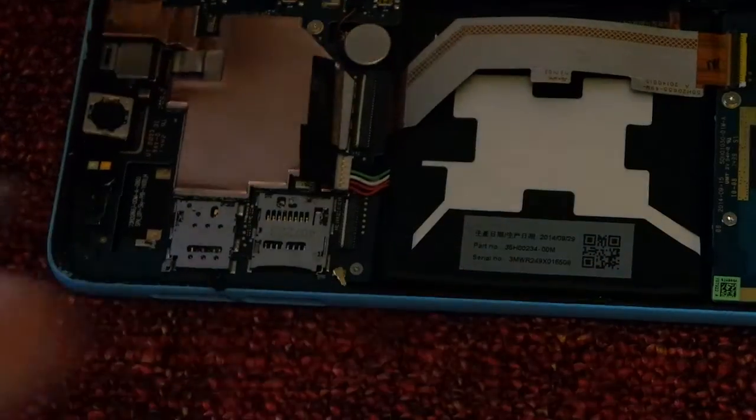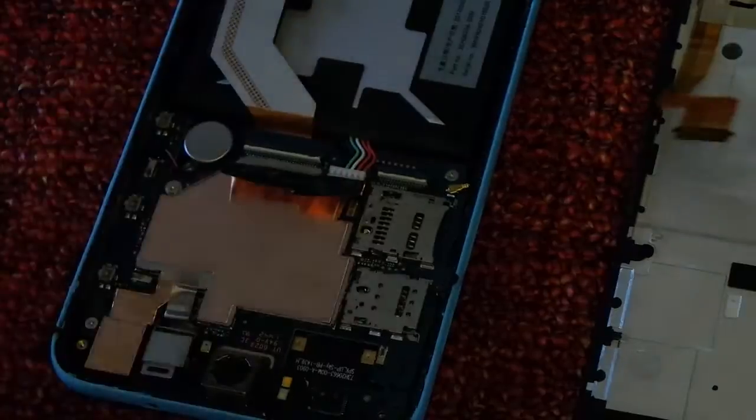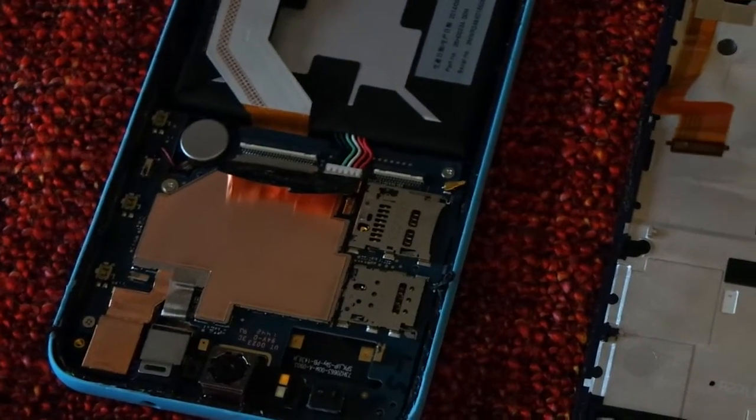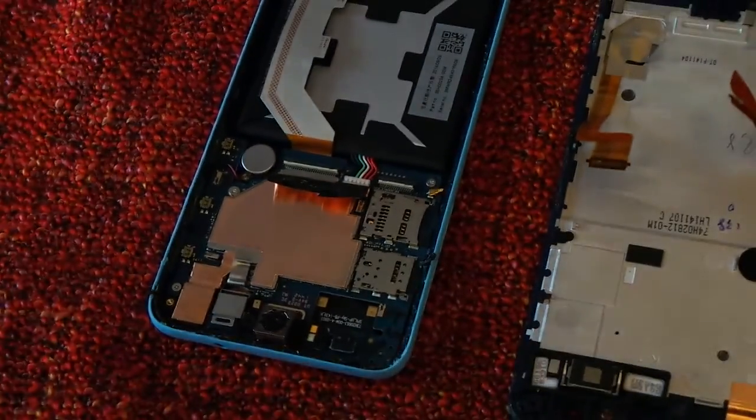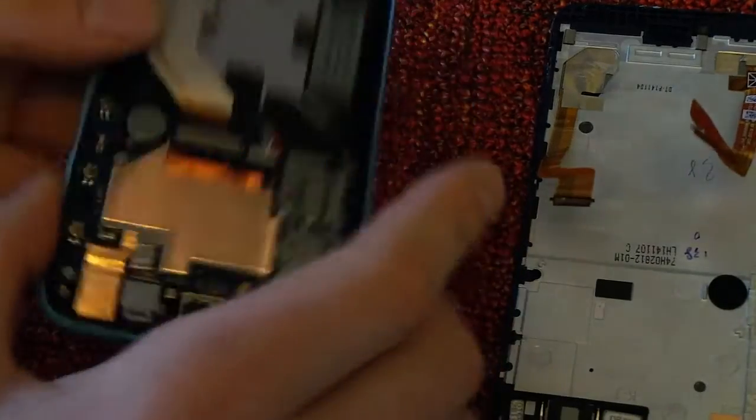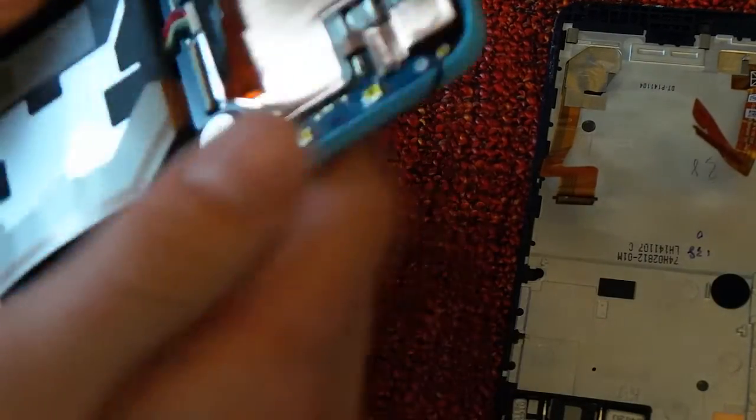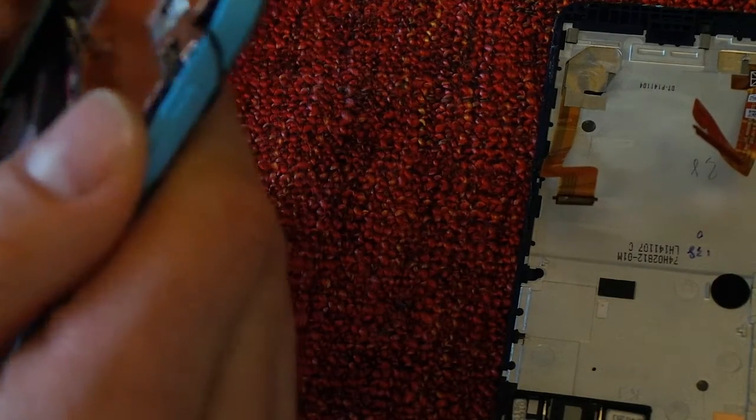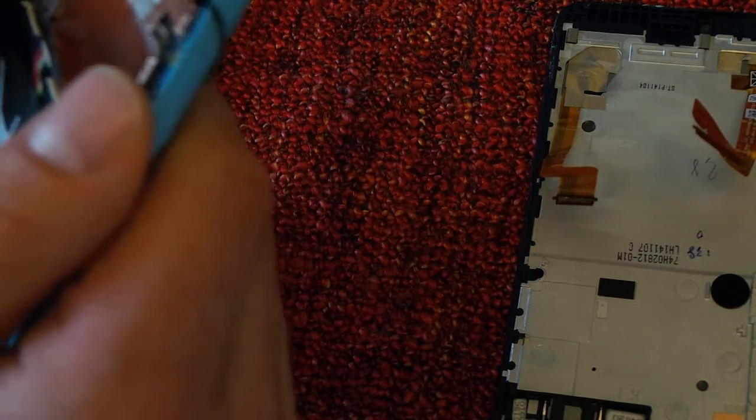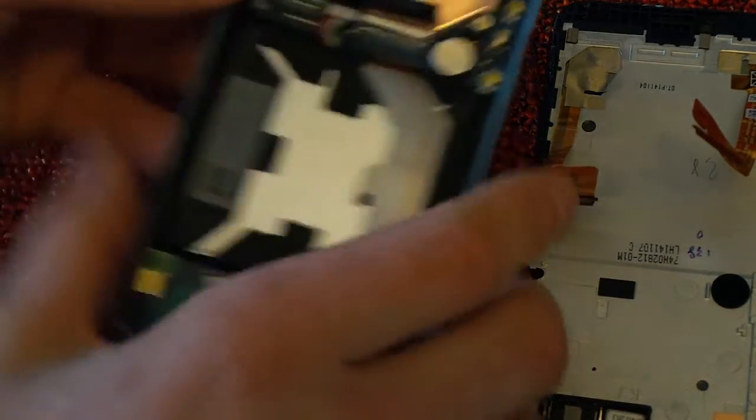And that's it. So you see, it's not so hard to open it. Just be patient and try not to break anything. Slowly, carefully.